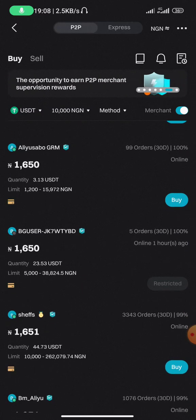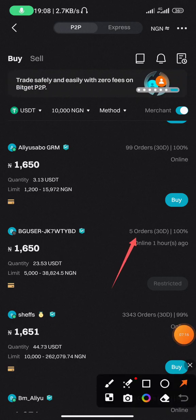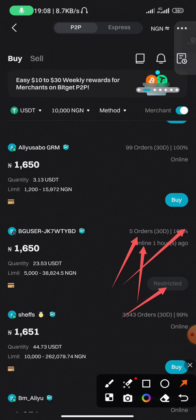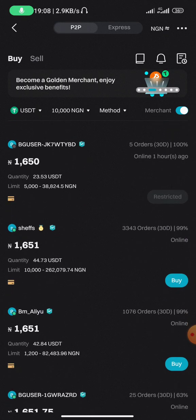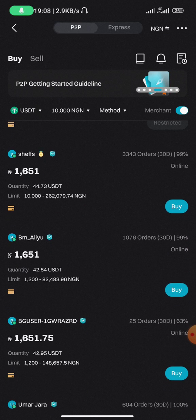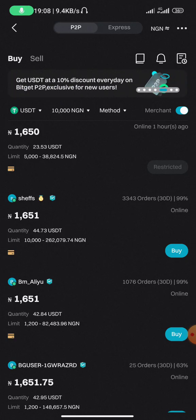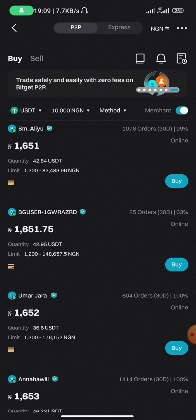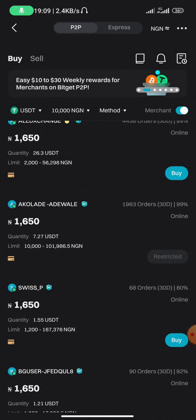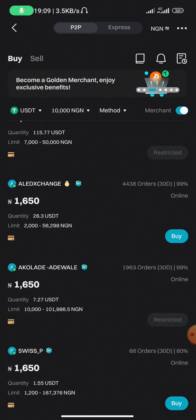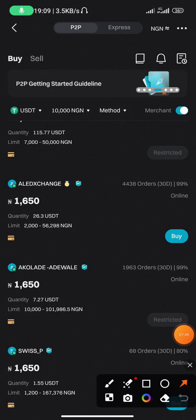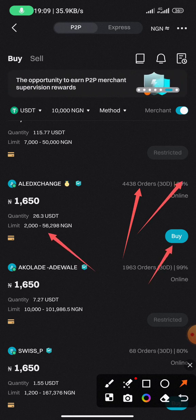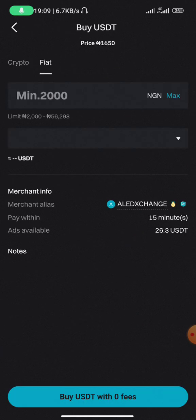Some vendors offer better rates — for example, selling USDT at 1,648 Naira versus others at 1,650 — but I don't choose based on price alone. I look for someone with over 1,000 orders and over 95% completion rate. This vendor here has over 4,000 orders and 99% completion rate and is currently online — that person is ideal. All I need to do is click 'Buy' on their listing.